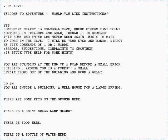Textual worlds, which typically ran on Unix, VMS, or DOS, were far more accessible to the public.